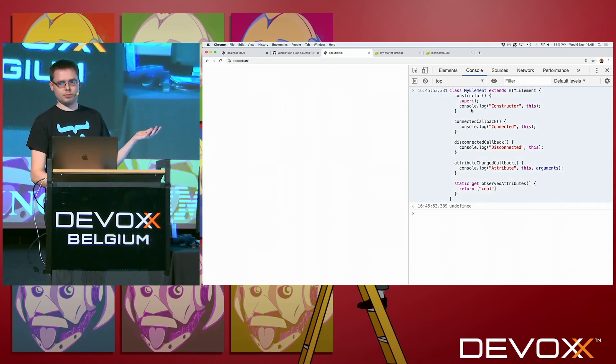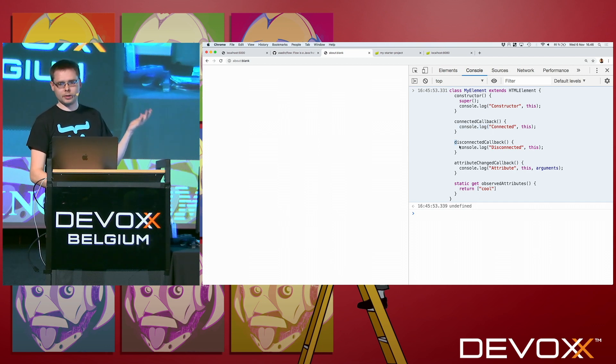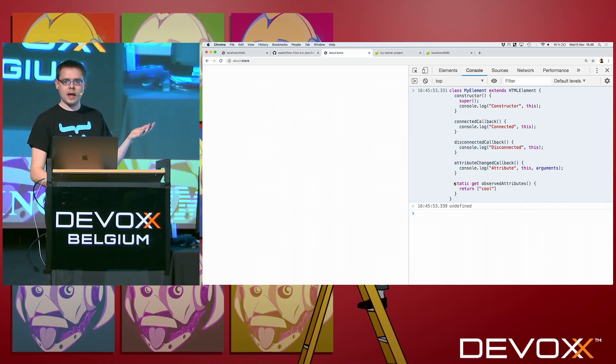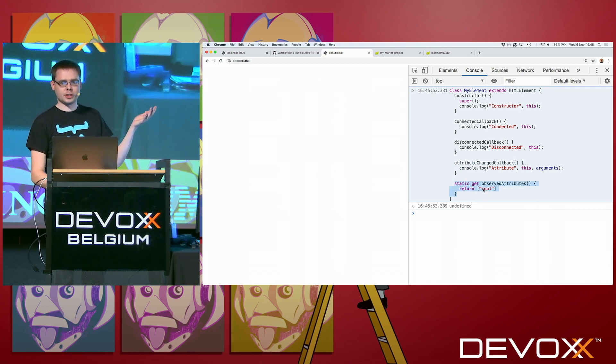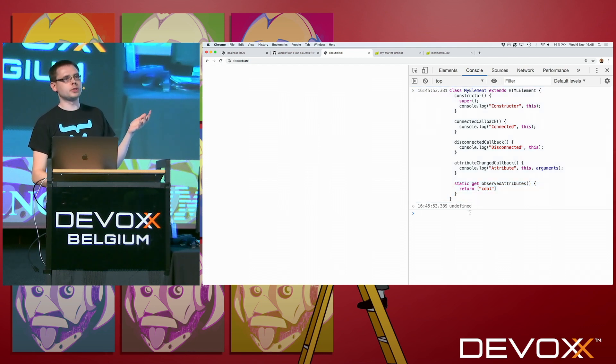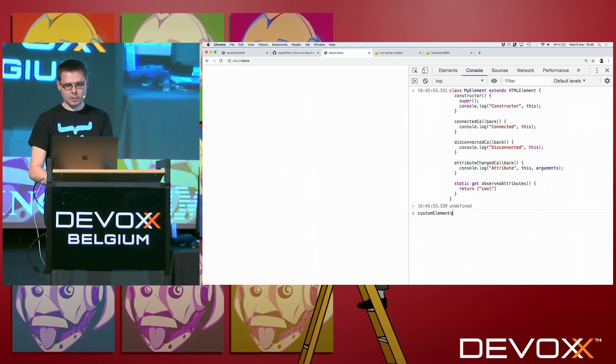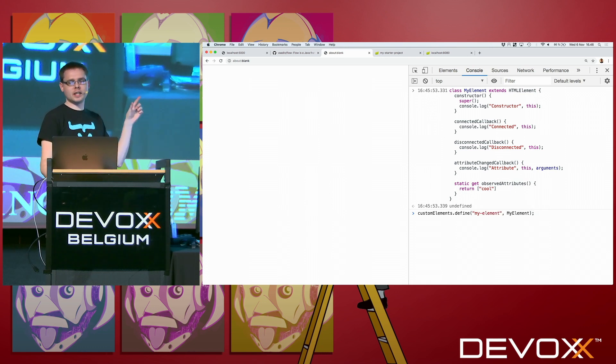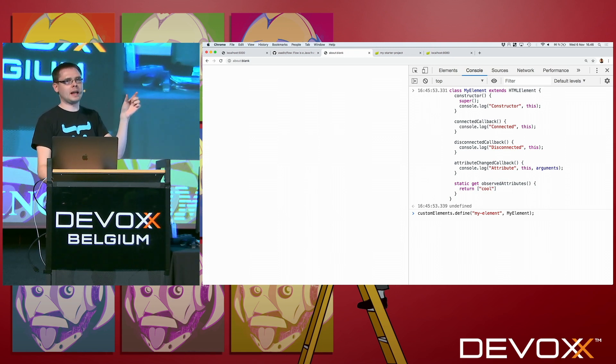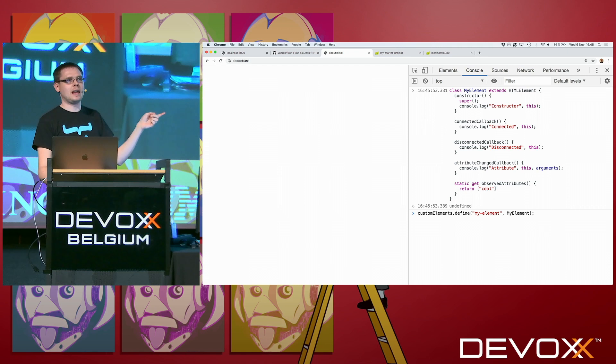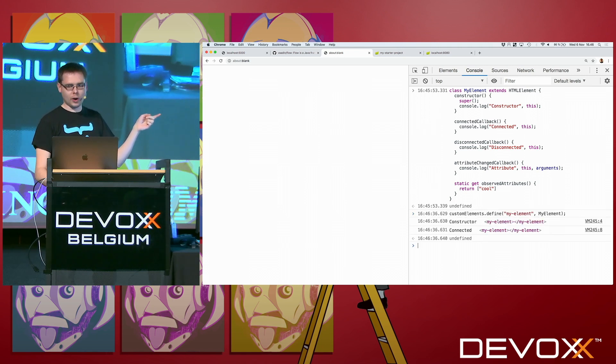My element extends HTML element. And now we do my element. And now it didn't explode. So what we have here is a JavaScript class. We define a constructor, just to log that the constructor was run. Connected callback, just to log that that was run. Disconnected callback, the same attribute change callback. And then we define a static property called observed attributes, saying that the cool attribute should be observed.